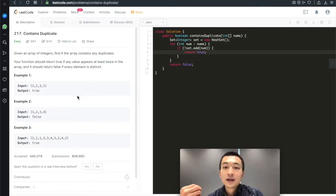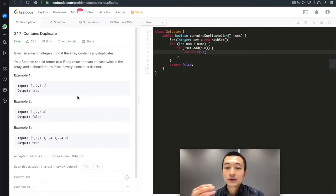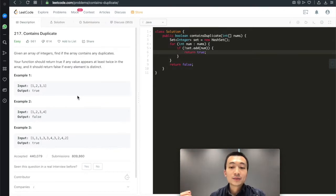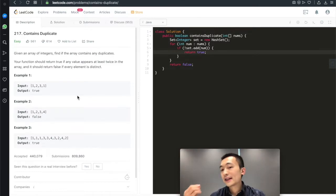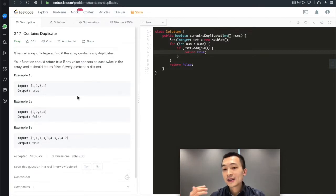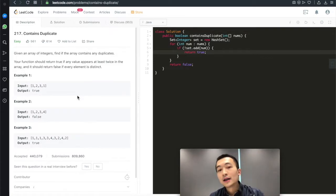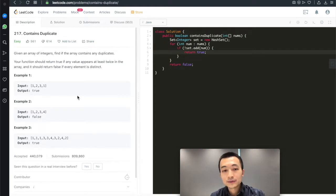The time complexity is O(n) — we need to go through the entire integer array at least once, otherwise we have no clue which element is a duplicate. Space complexity is O(k), where k is the number of distinct elements in this array.